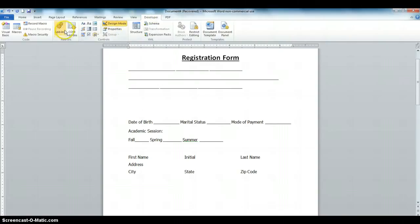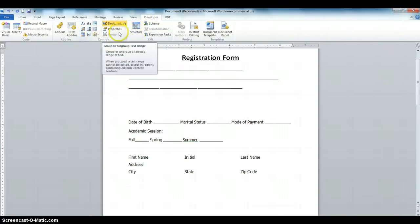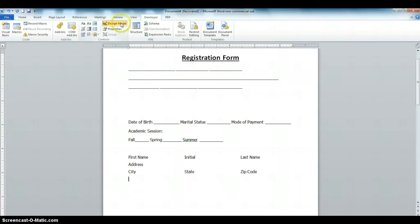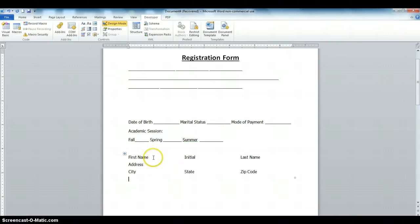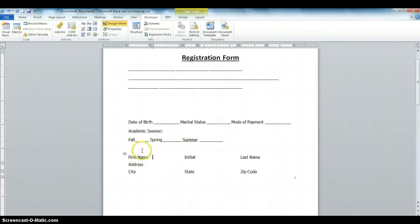If you click on the Developer tab, these are the tools you need. For the form we are going to create, we're going to use these Content Controls. So let's go ahead and create the first name Content Control.